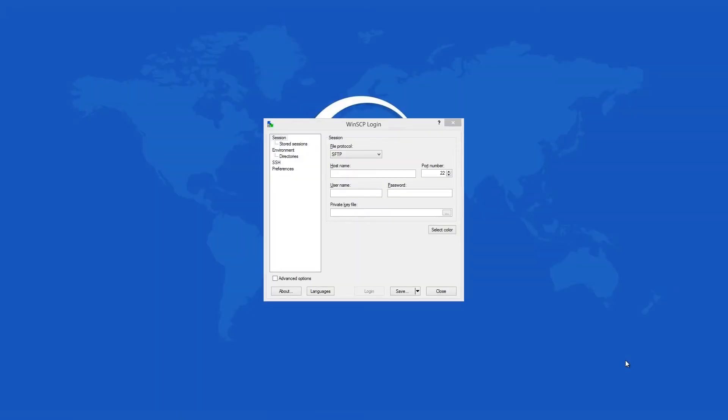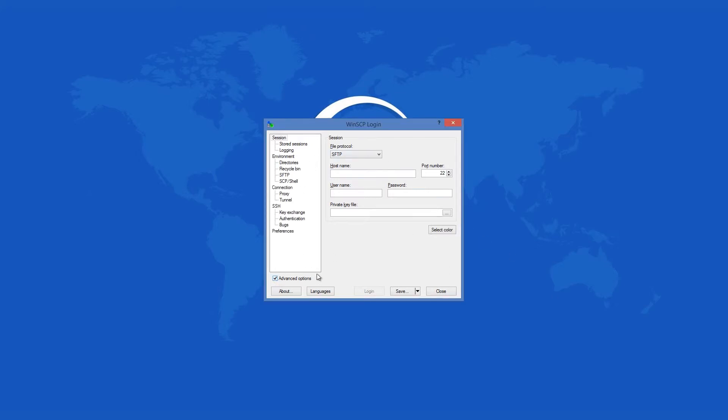WinSCP 5 is an award-winning software application used for file transfer to FTP or secure SFTP servers over SSH1 and SSH2 protocols. It is a free to download and use client whose main function is to ensure secure file transfer between yours and a remote PC.